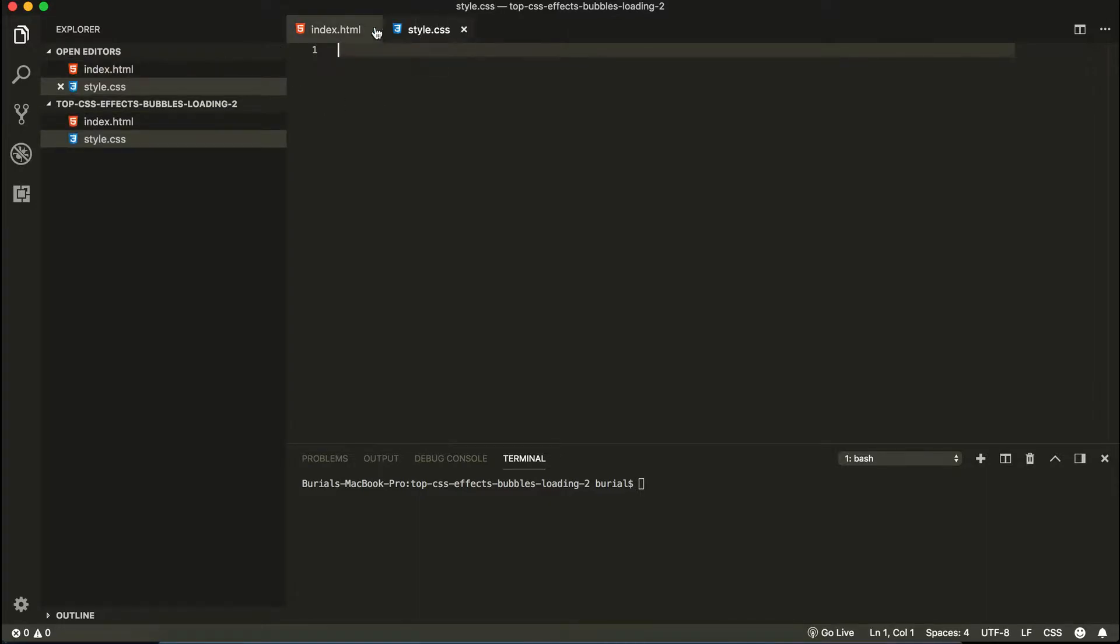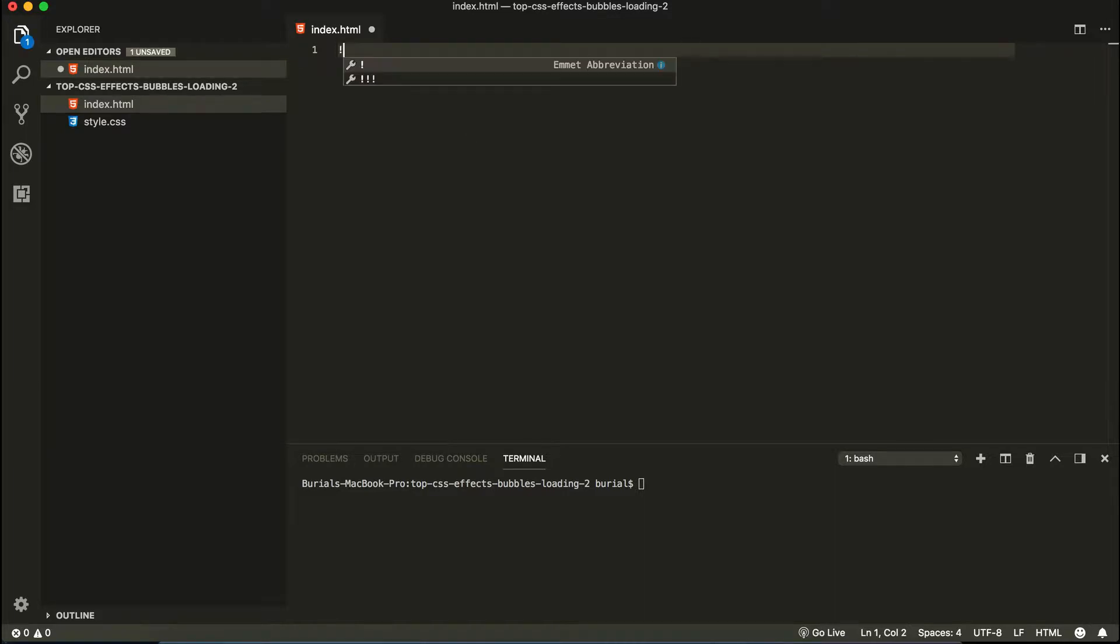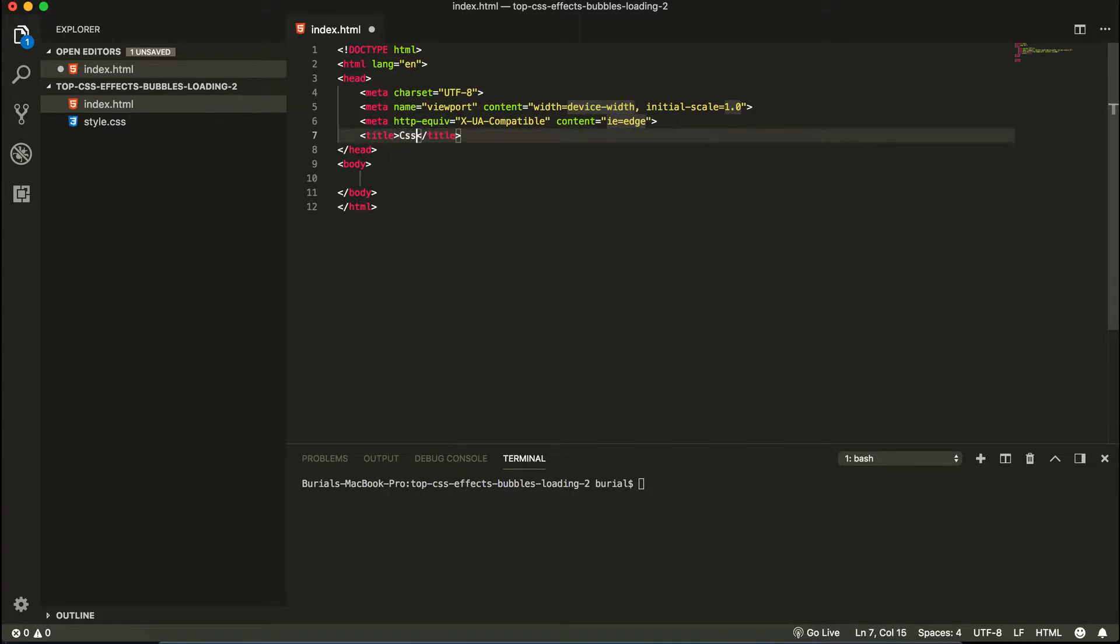Ok, so now we're going to start writing inside our index.html page. And one trick you can do inside Visual Studio Code is you can have an exclamation mark and then hit enter and then it will automatically start the index.html document. So here we can say CSS bubble loading.